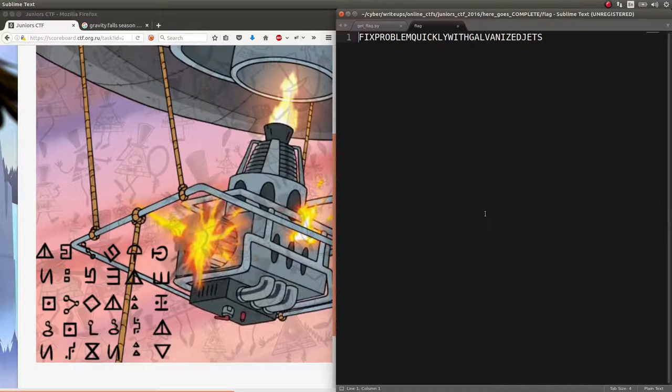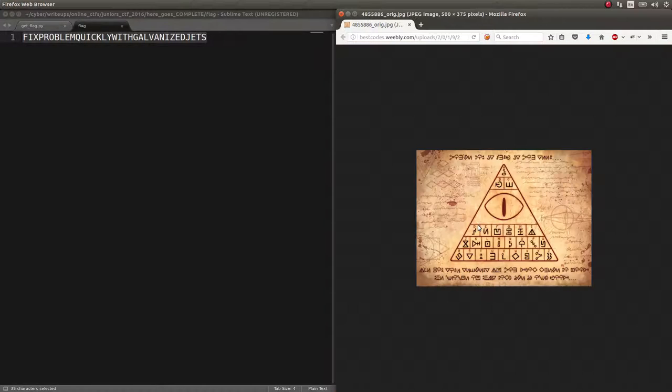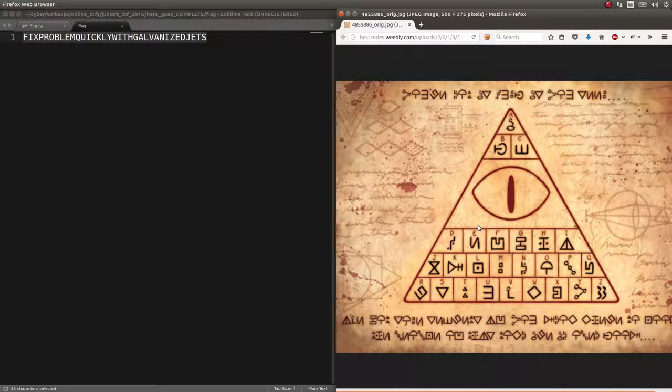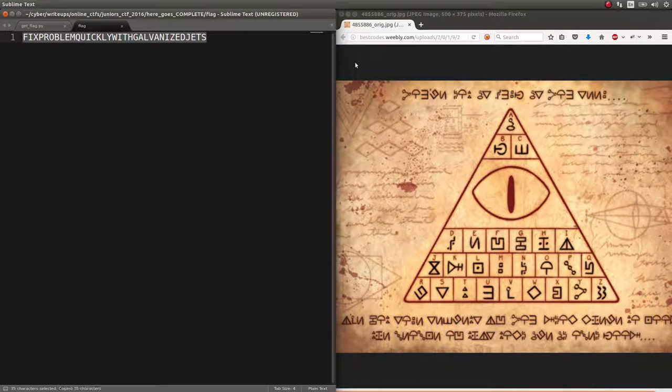Yeah. When you actually translate it all with that image that you can just literally find online, 'fix problem quickly with galvanized jets' is what you go ahead and submit.